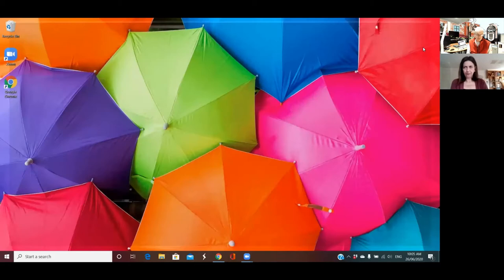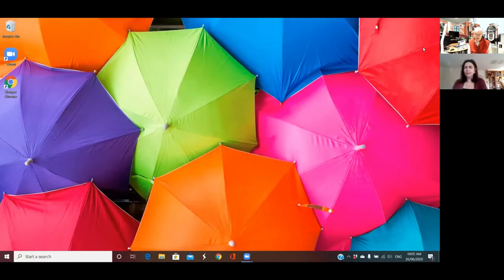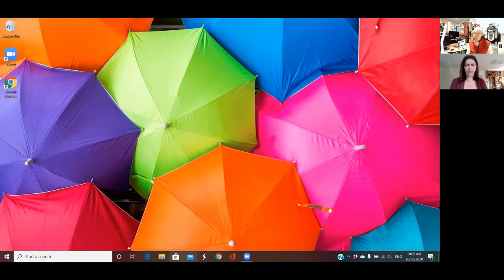Yes, that's good. So now we have nothing on our screen — nothing open apart from the Zoom meeting. What I'd like you to do now is go down to your toolbar or taskbar and click on the blue E, which is the icon for the Edge browser.